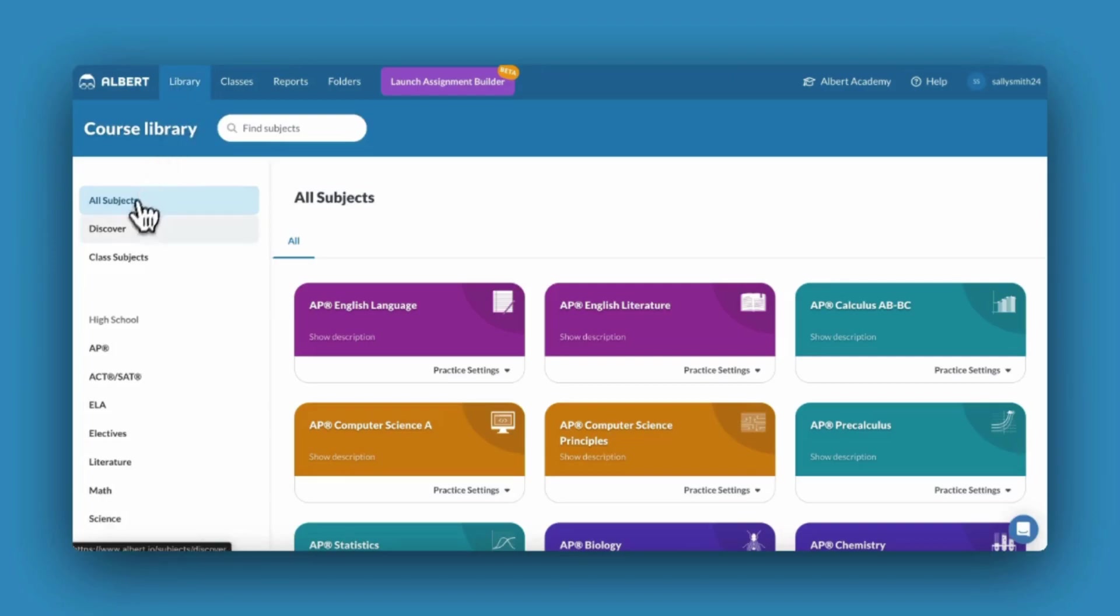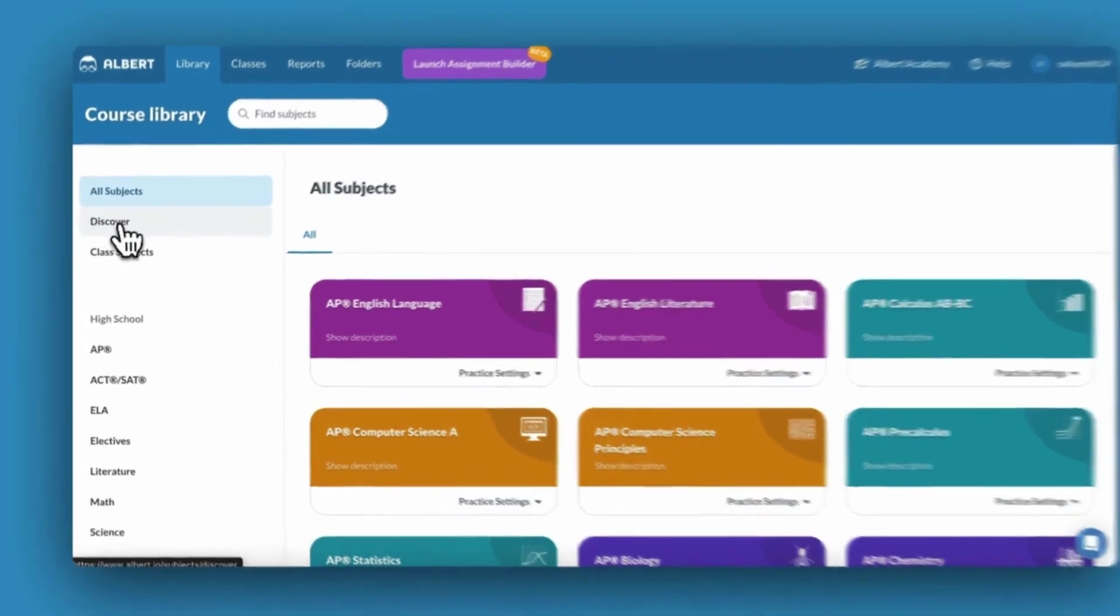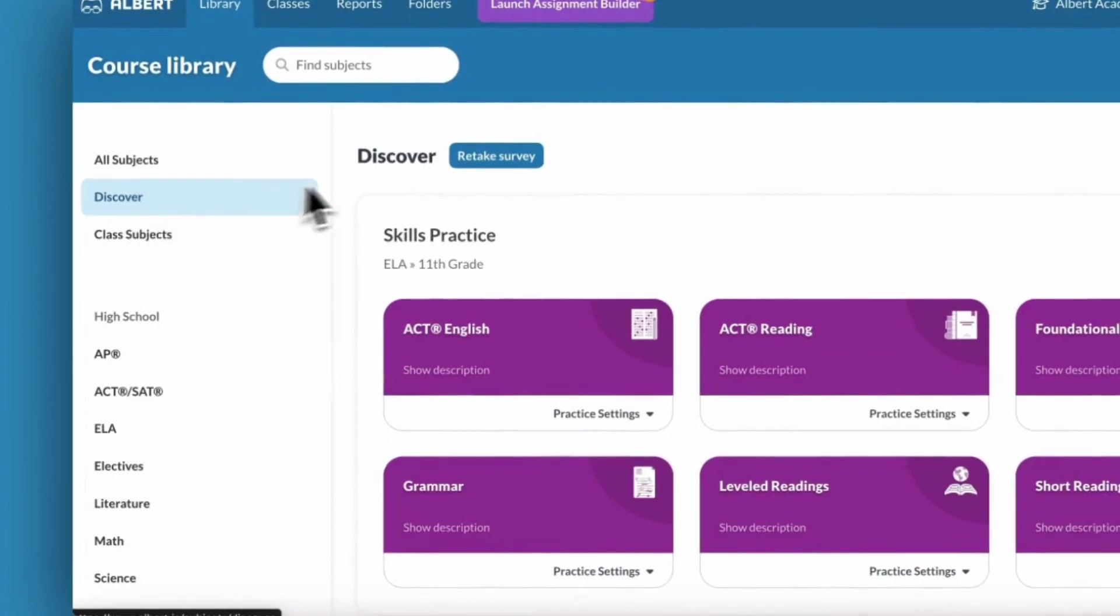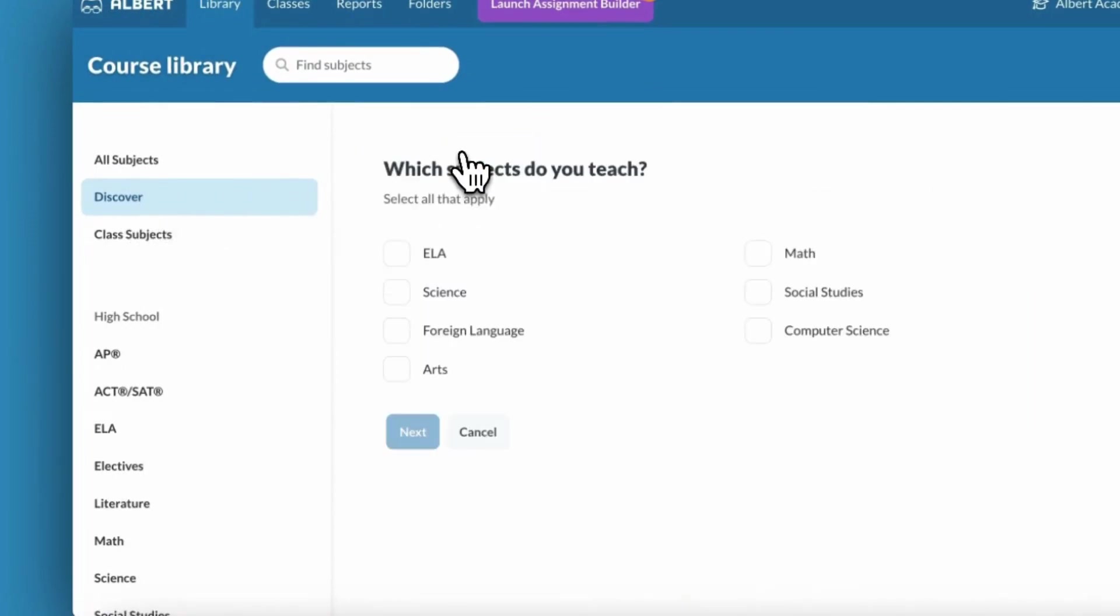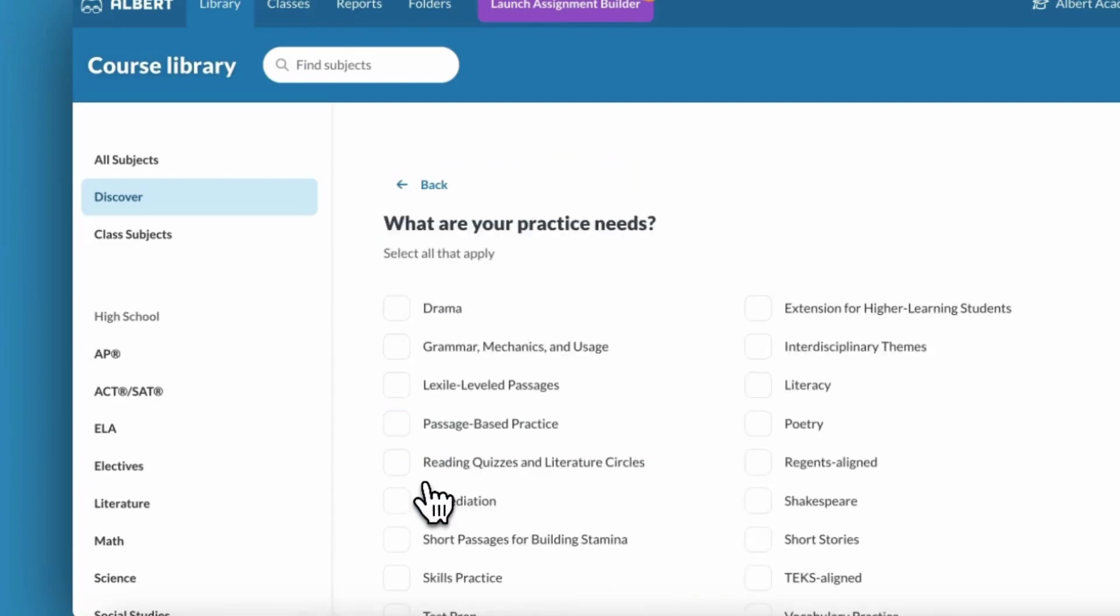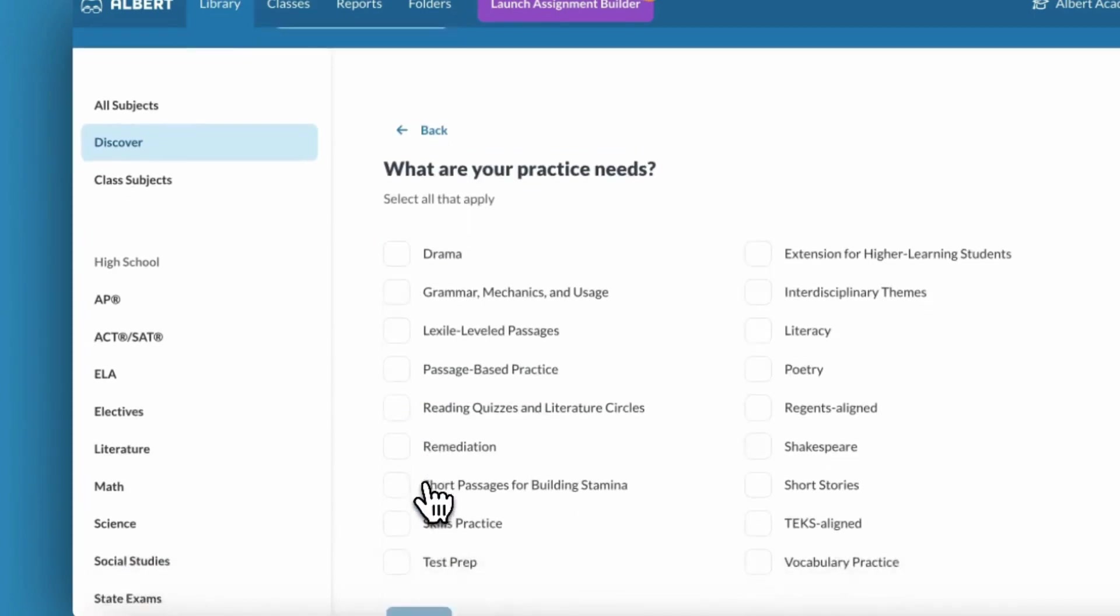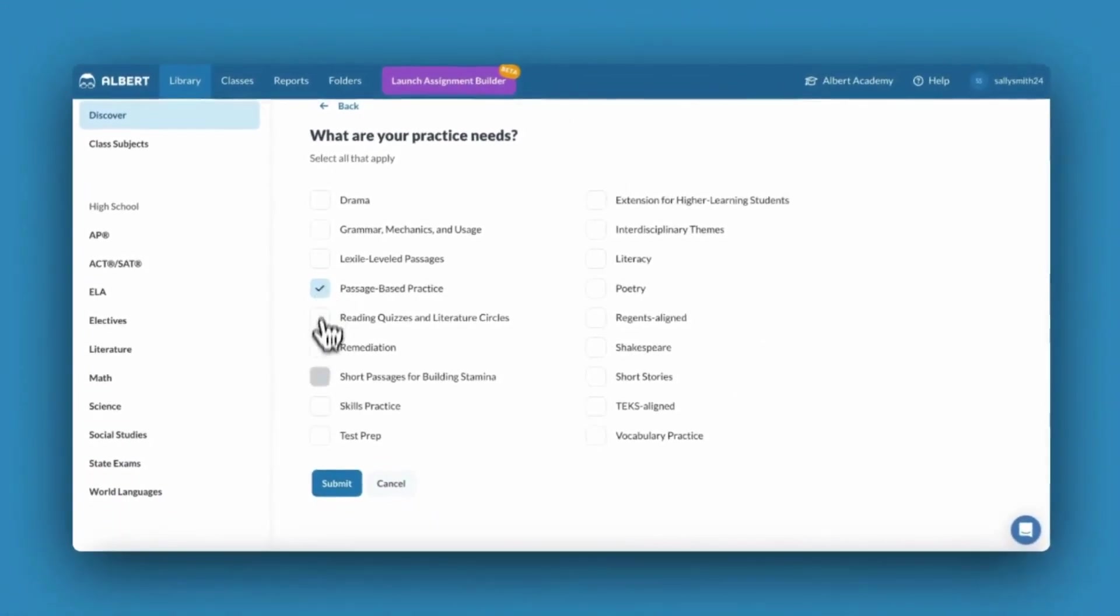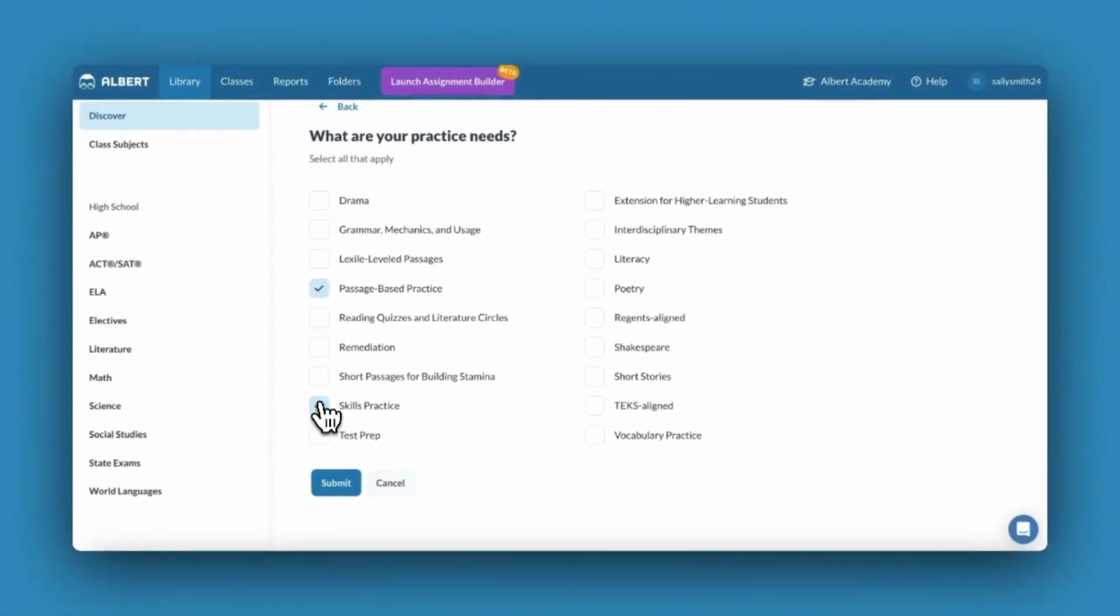You may want to consider taking the Discover survey. This survey will ask you a few questions including what subjects you teach, which grade levels you teach, and what your practice needs are.